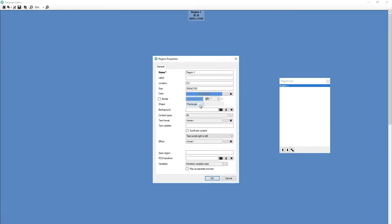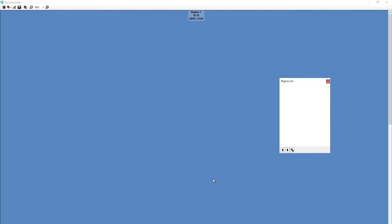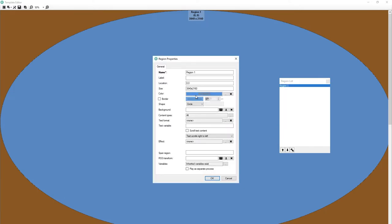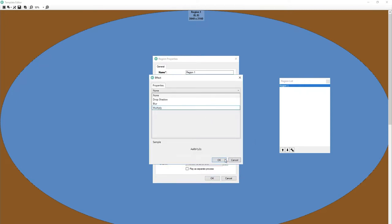Next is shape. If I wanted to change this, I could change it to say I want this to be a circle. And now it's a circle. Probably don't. Instead we're going to put this back to rectangle. Effect. These are drop shadows blur and multiply.